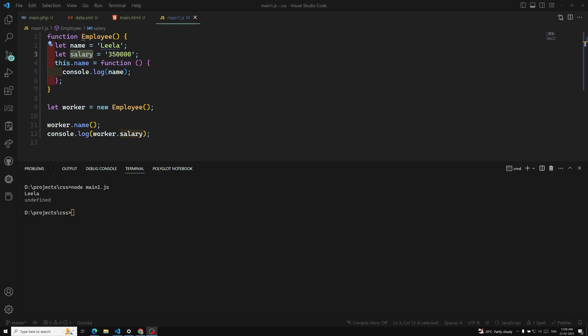So now we need to know another concept. Then what is the new keyword? We understood about a constructor function and it creates an object. Then what is the use of this new keyword? So what is this new keyword exactly? We need to understand about this one.